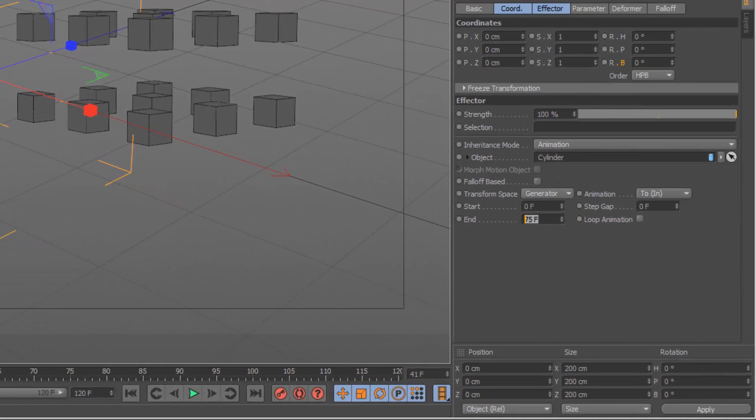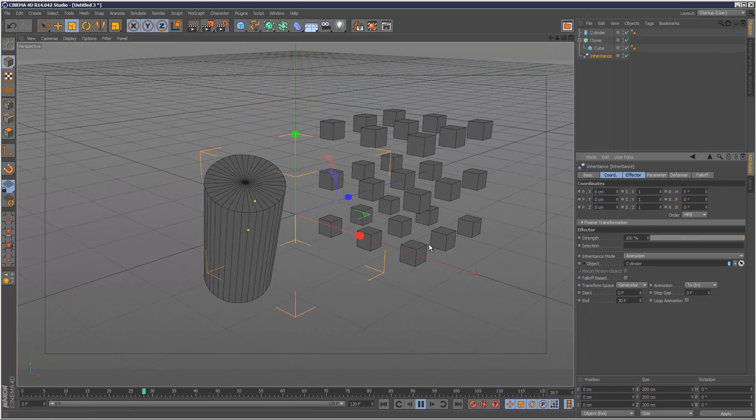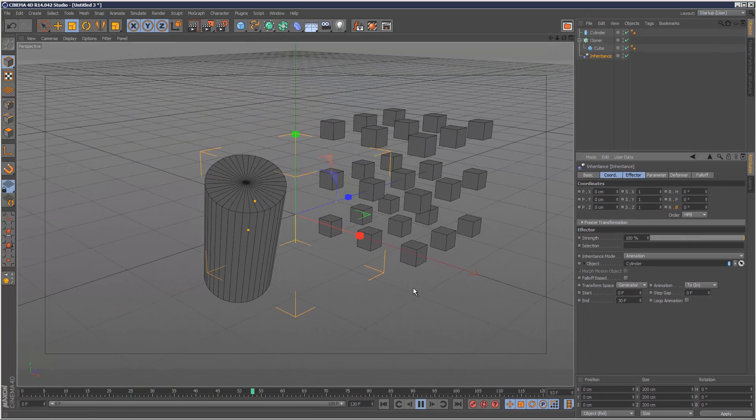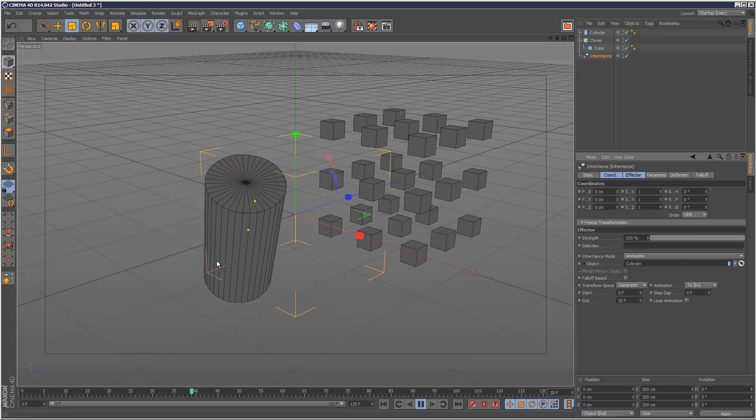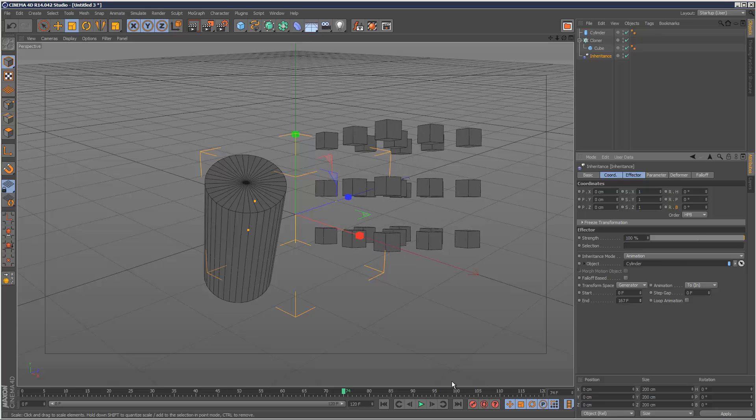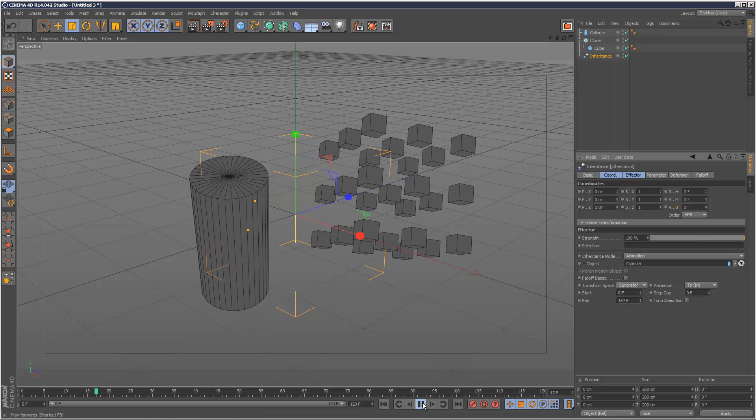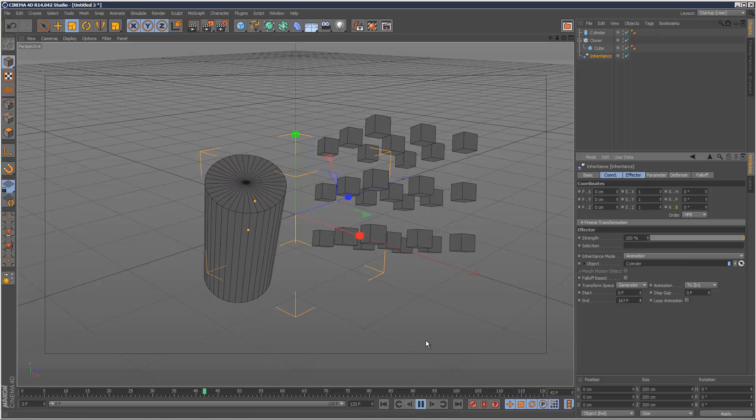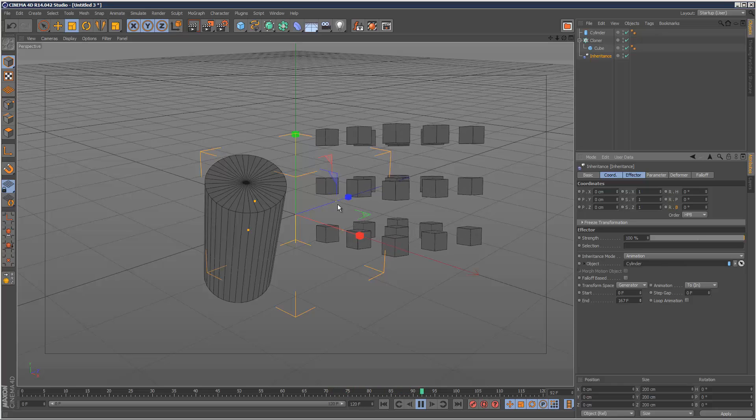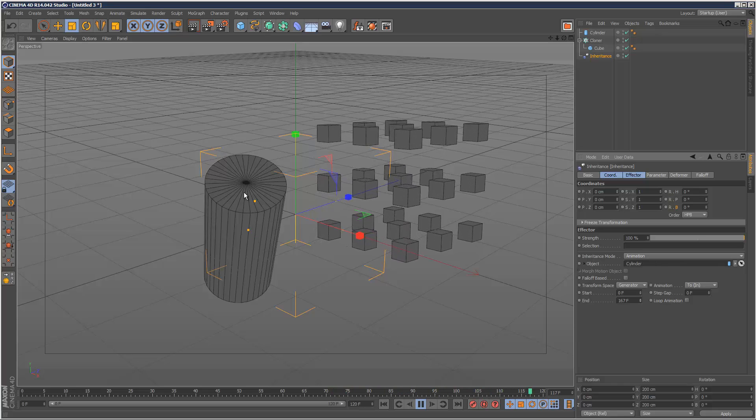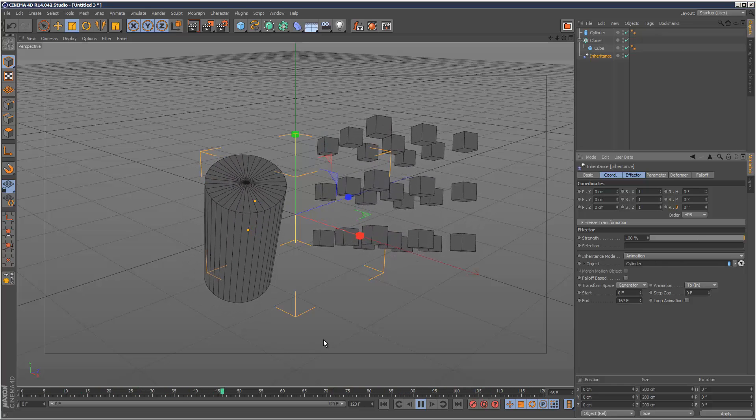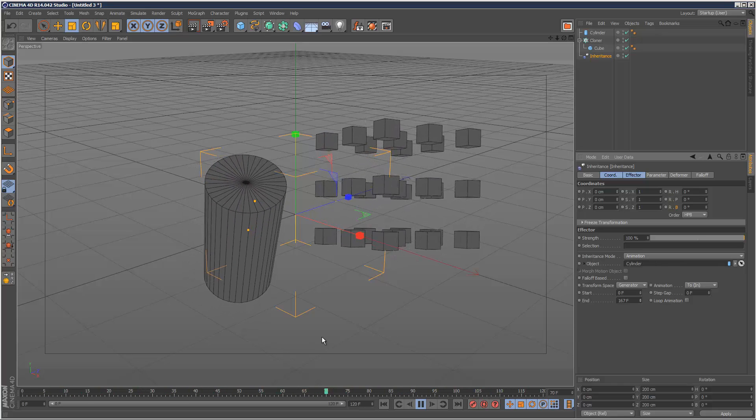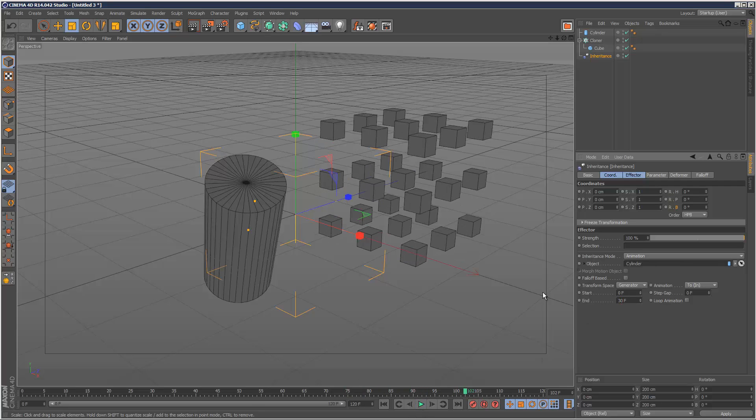So if I want this to kind of finish at the exact same time, I just set it to 30 frames like this. Now if we play back, it's happening at the exact same time. And you can obviously stretch this really long. So it's taking ages for the cloners to kind of catch up with the animation of the cylinder. So I'm just going to put it back to 30.